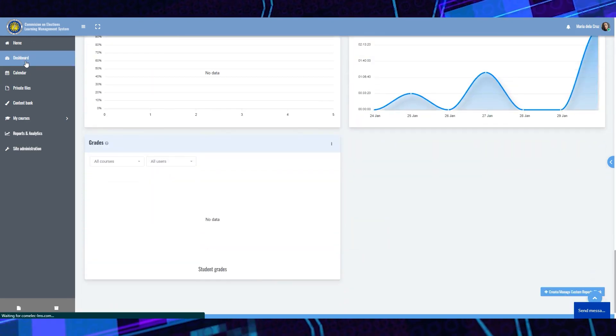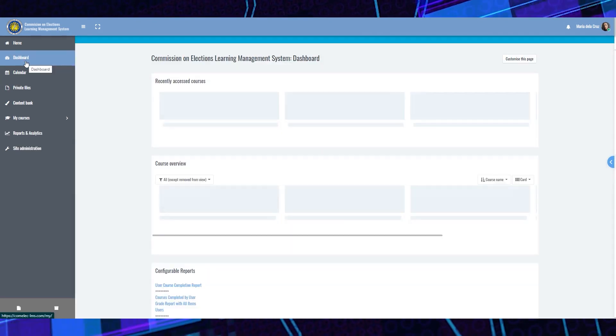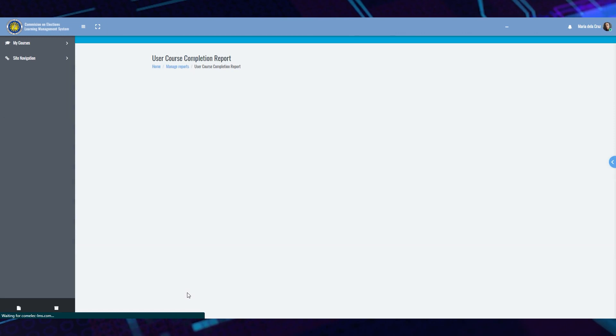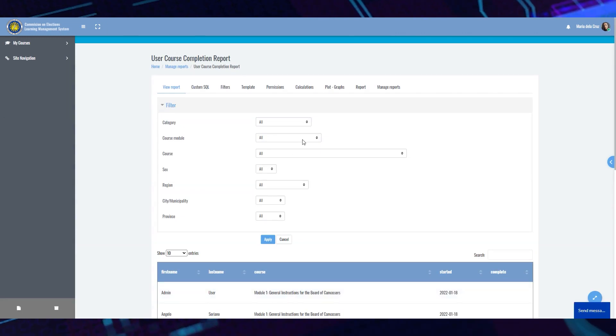On the dashboard, course completion reports may also be filtered according to your need.